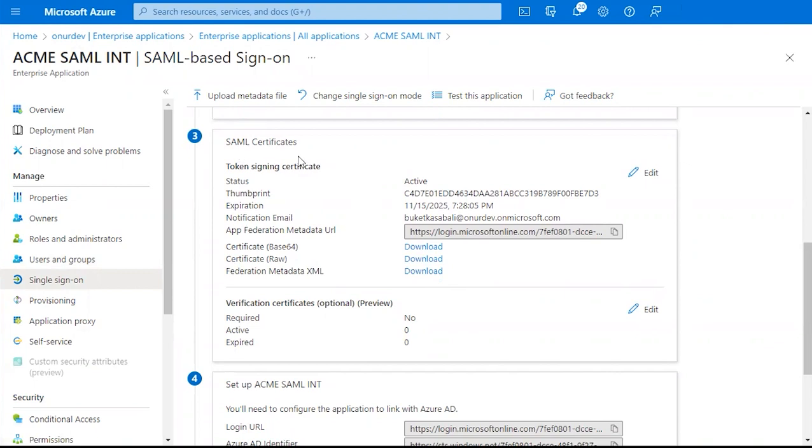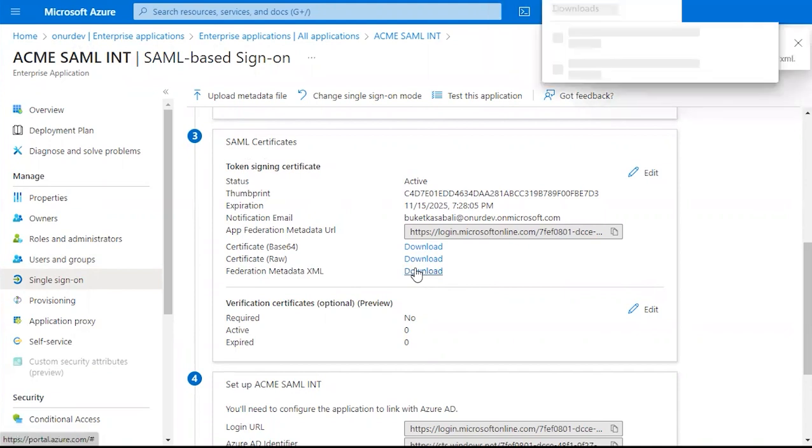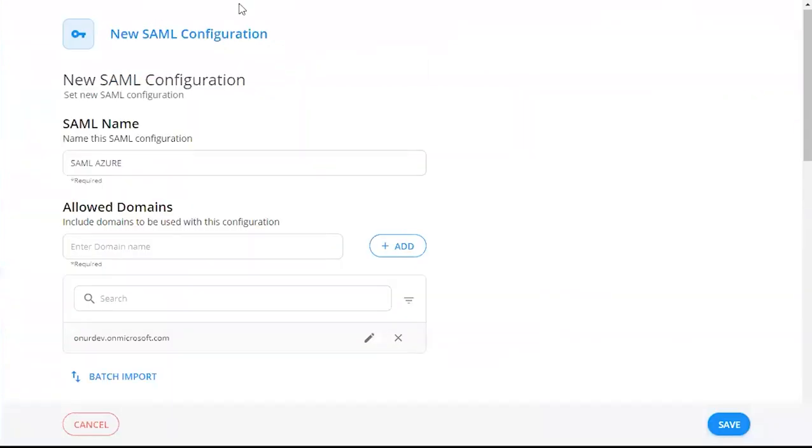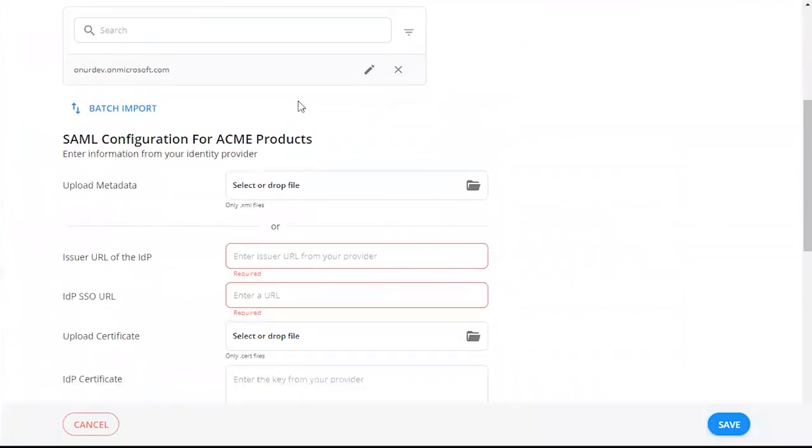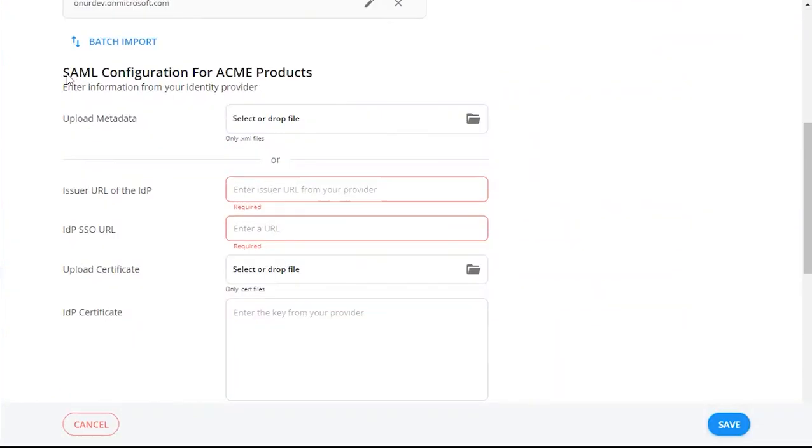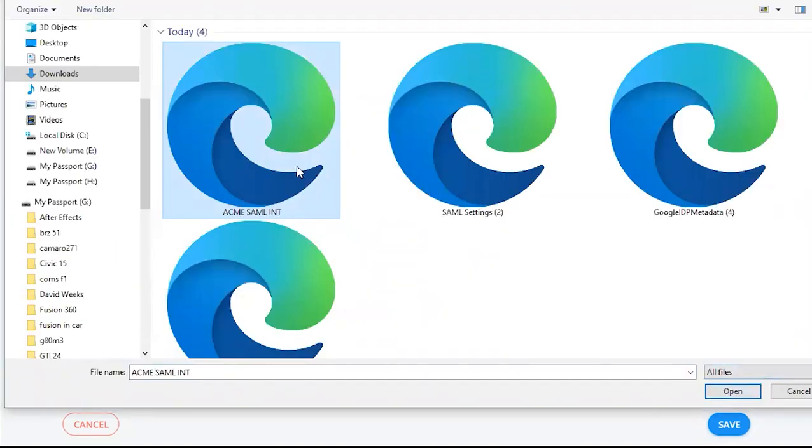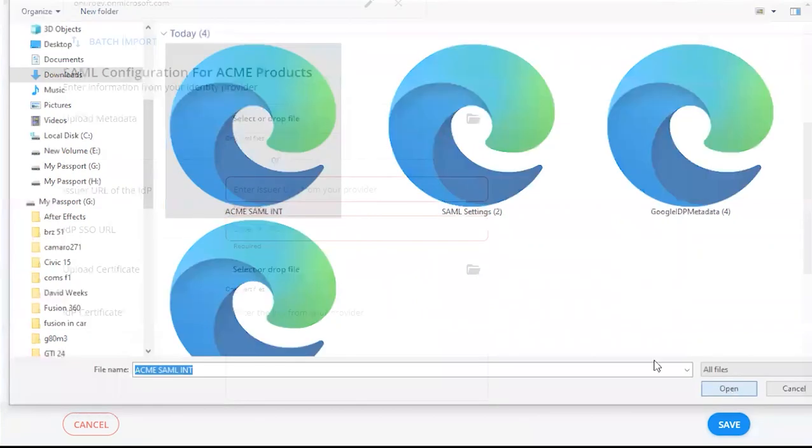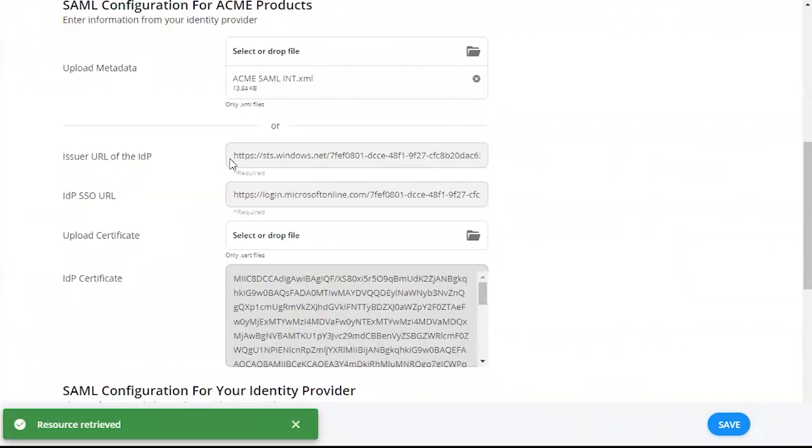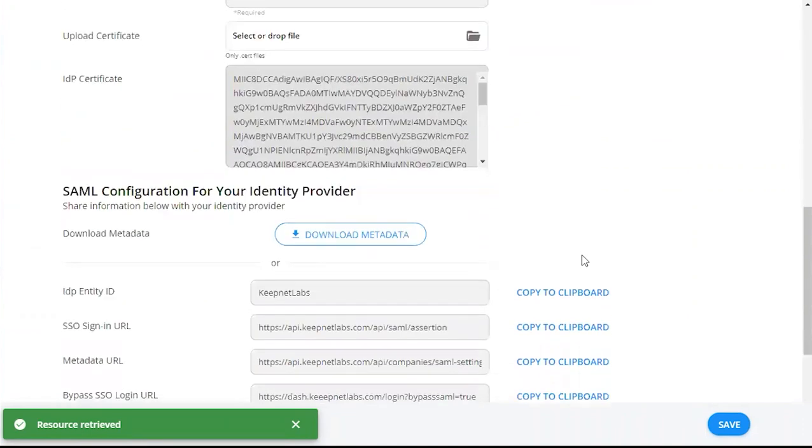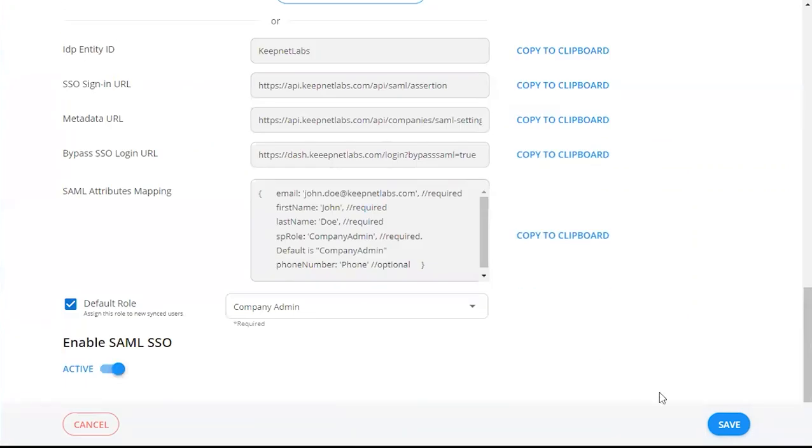Under SAML Certificates, we want to go under Federation Metadata XML. Click Download. We're going to go back into the platform. Under SAML Configuration, we're going to look for Upload Metadata. And we're going to upload that file from Azure AD. You'll see the IDP and IDPSSO URL populate. And now we can click Save.